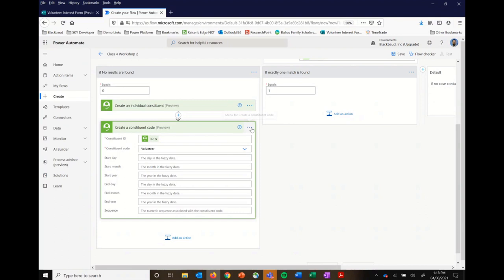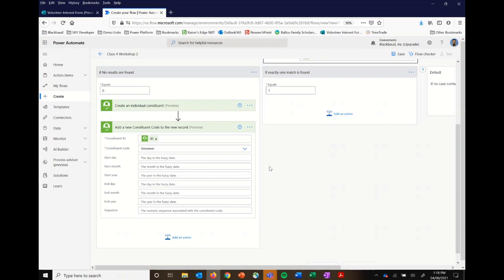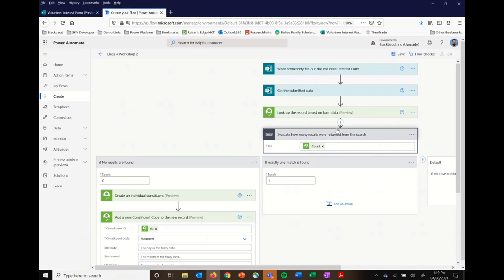We have a question from Dan: are required fields honored — would it prevent the flow if you had, say, title as a required field and didn't put a title in? That is a great question. Required fields are respected; the required field functionality in NXT through the web view is respected here. It would throw an asterisk on the connector anywhere you've got a required field, and you won't be able to save the flow without entering something. So the answer is yes. Now moving to what happens if we find one and only one match.